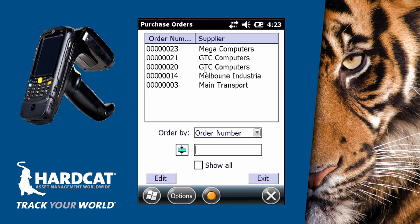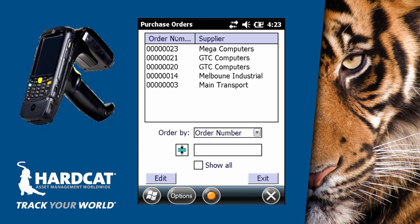The purchase order we're looking at today is purchase order number 23 for mega computers. To open our purchase order, we can simply double click on that entry.